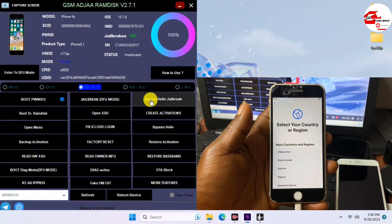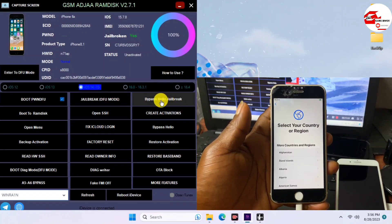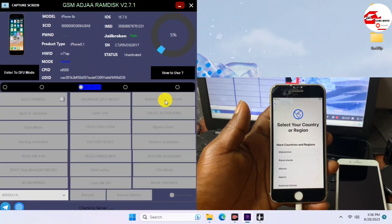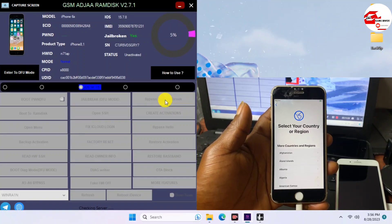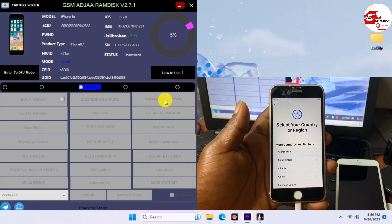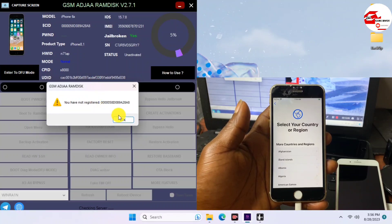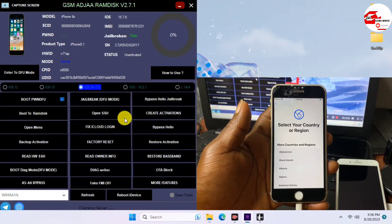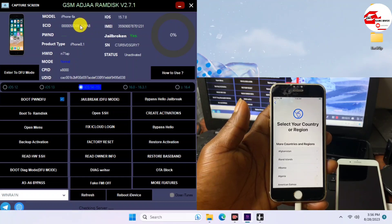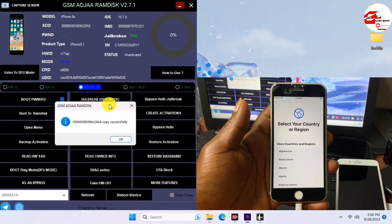The last step in GSM Ajara is to click on Bypass Hello — Jailbreak Method. Just click Bypass Jailbreak and wait for your device to be processed. There is also a second method in GSM Ajara, the RamDex method, which I'll make another video on to explain how to use it to bypass activation lock or iPhone lock to owner.